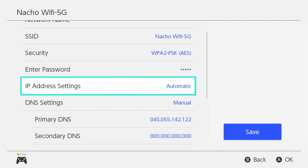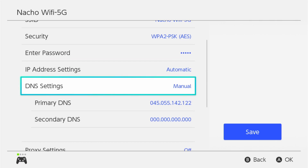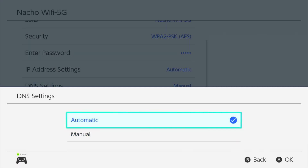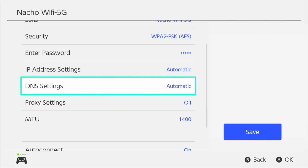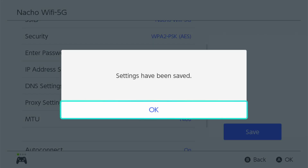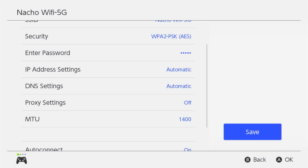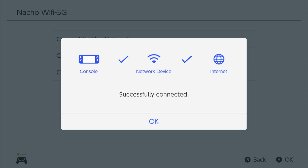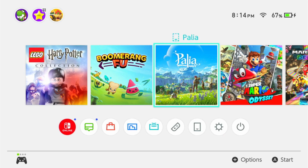Whenever you need to back out and use other online applications on your Nintendo Switch, you just go back to your DNS settings and switch that back to automatic, then hit save. It will save your manual settings for when you want to go back. And now we're connected back to the normal network.